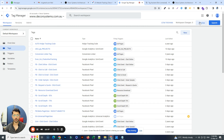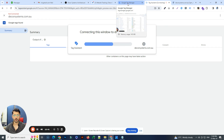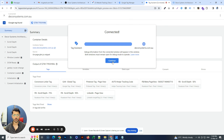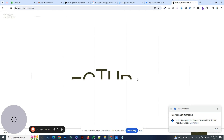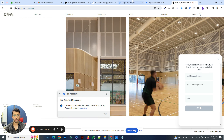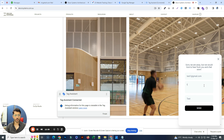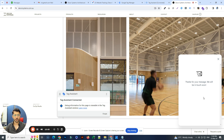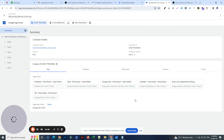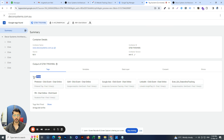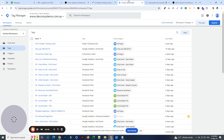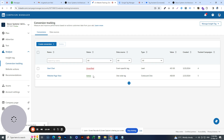Within Google Tag Manager, once you're done with the setup, go to the Preview section and open the tags in debug mode to verify they're working. Connect your website, then go back to the chat section, test it by sending a message — we triggered the event. Going back, we should see that the 'LinkedIn Click Event - Chat Online' tag has been triggered and fires successfully. That means it's working as far as GTM is concerned. LinkedIn will take a little time for the data to process and for the verification status to show as active.